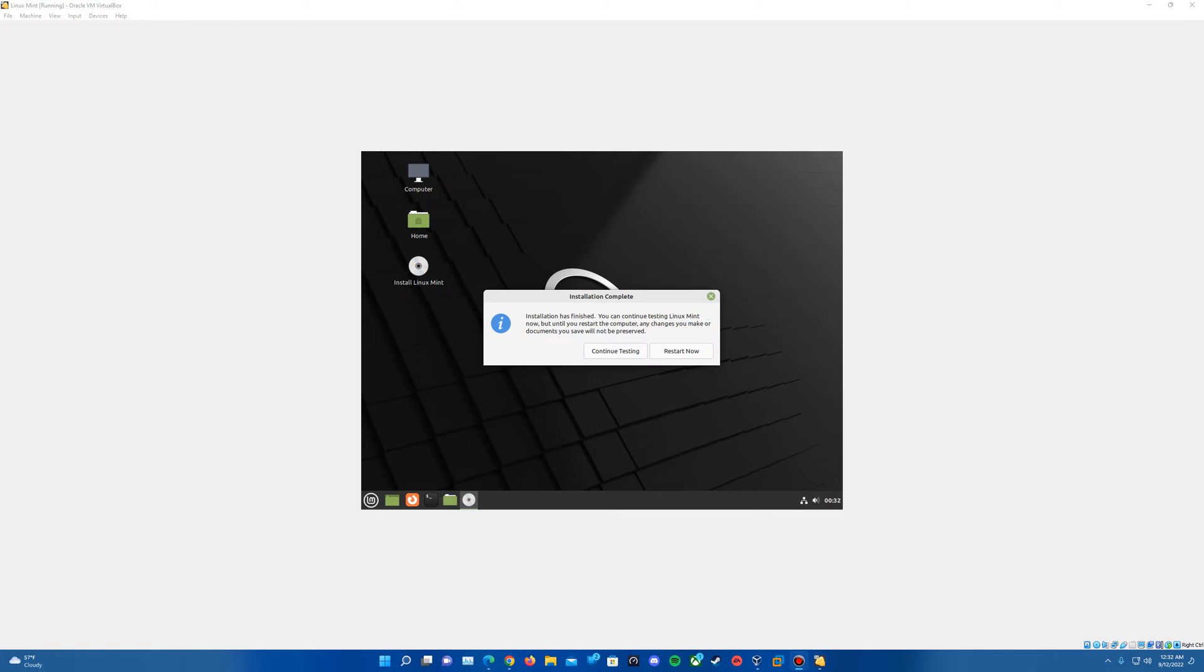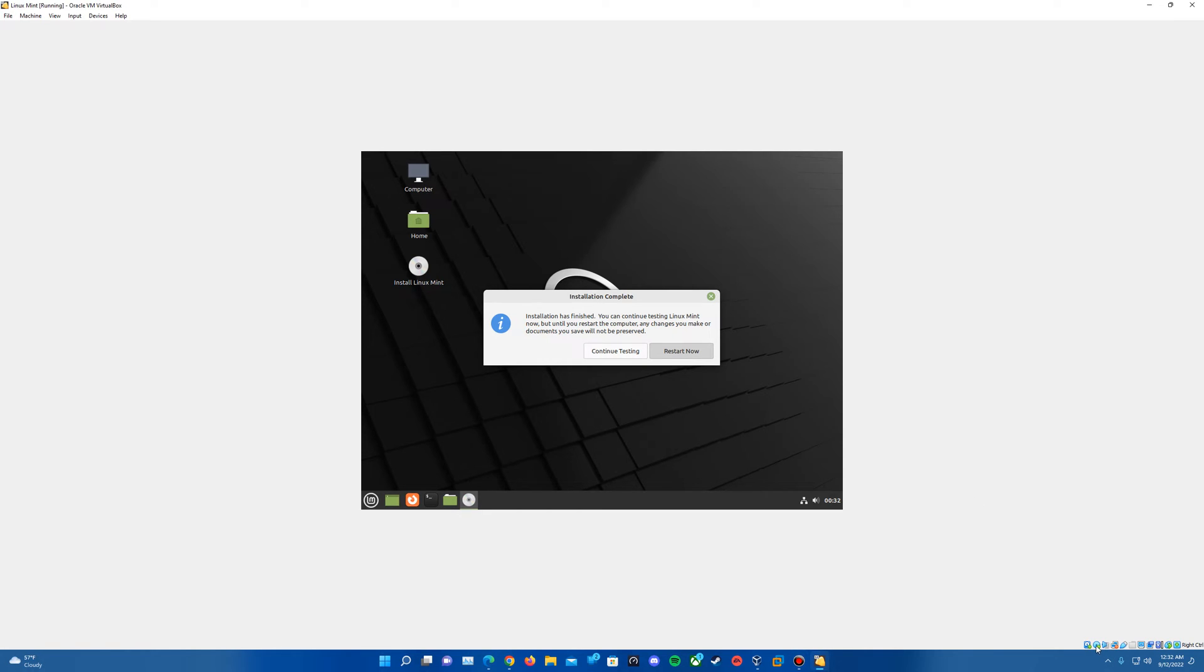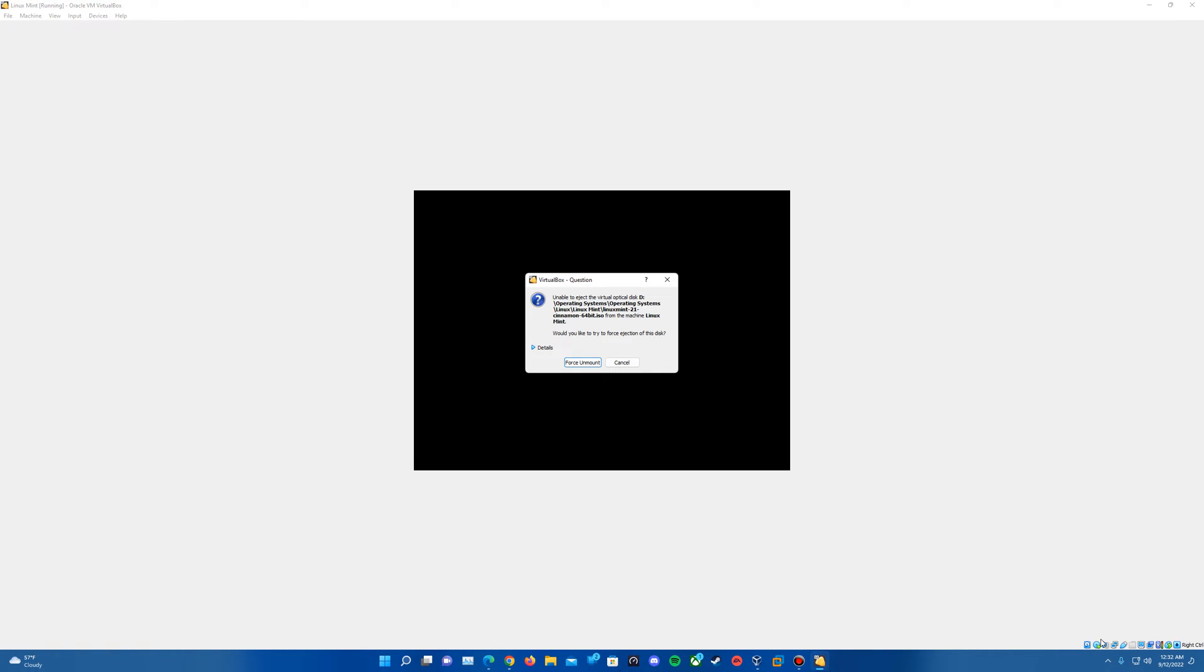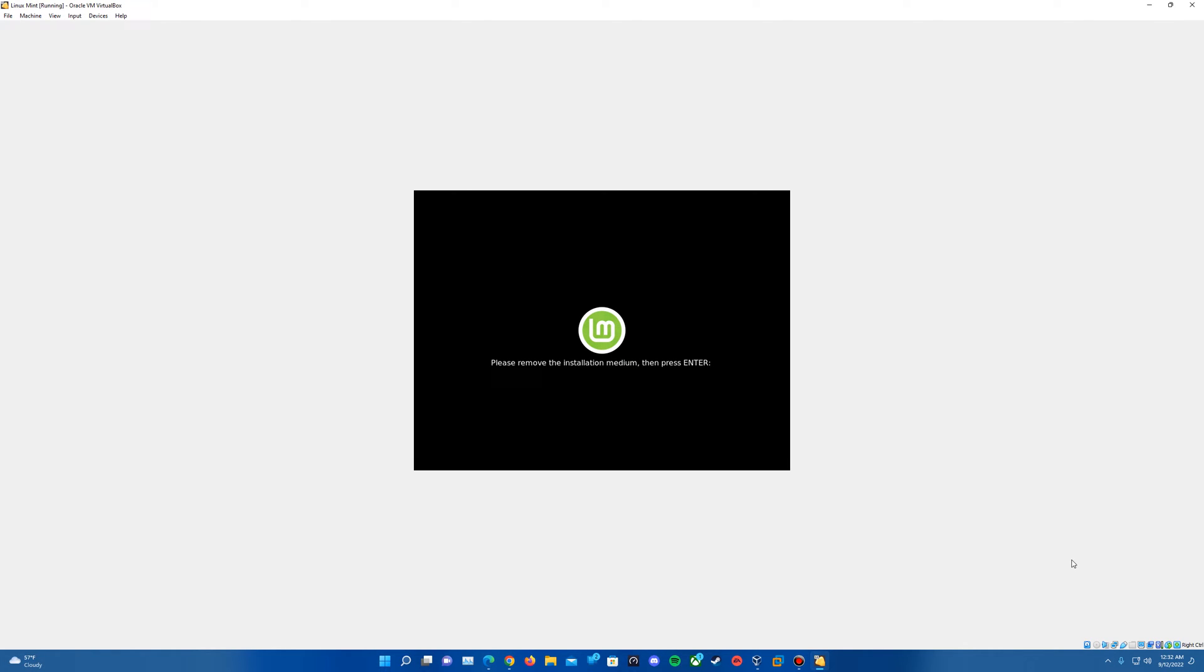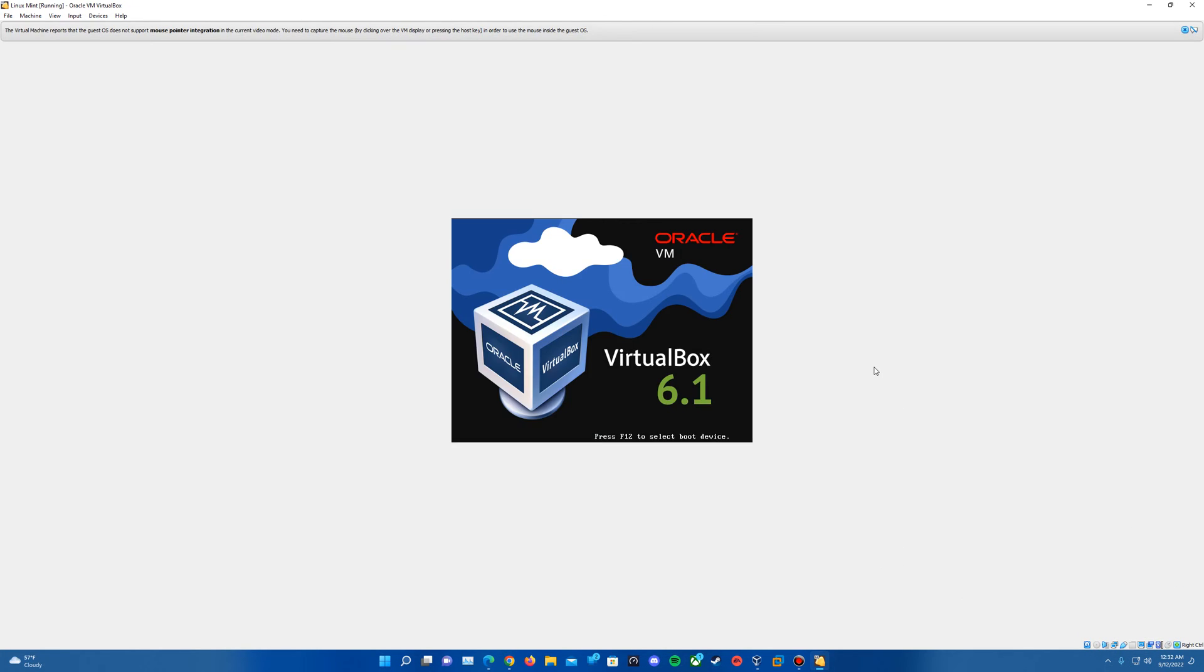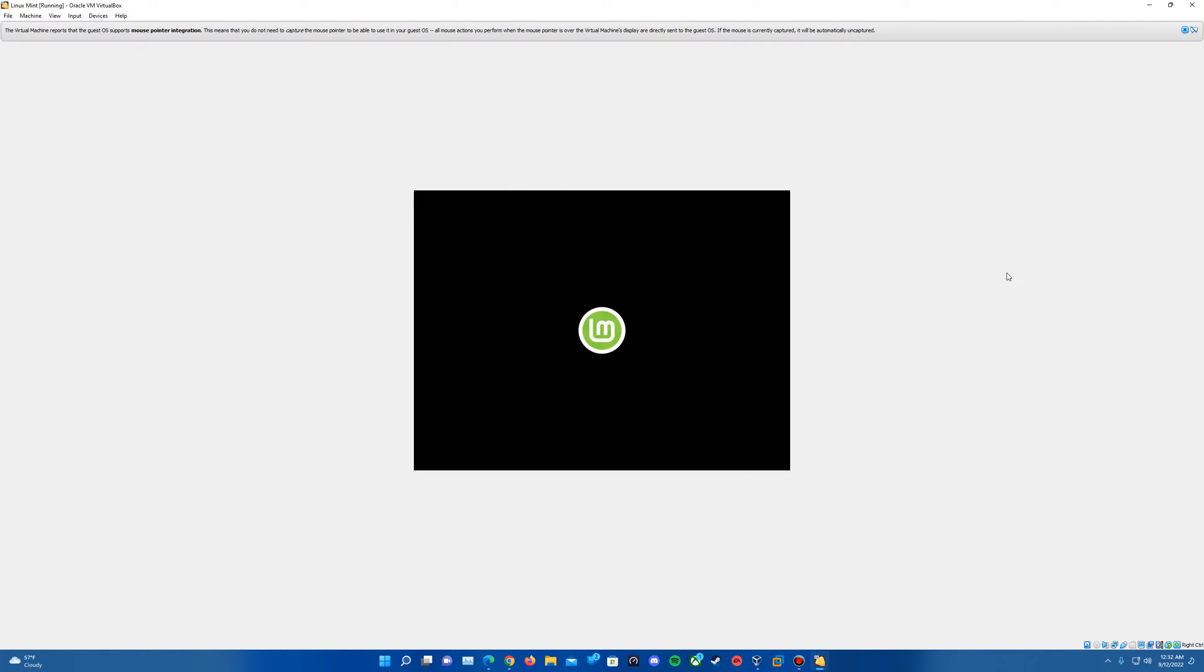All right, so it'll go through a few more things on the setup here. Then it should come up with this prompt that says the installation is complete and that it's finished, and you can either continue testing or do a restart. We're going to go ahead and do the restart here. So we'll hit restart now. It does tell us to actually remove the installation medium. I think it actually does it by itself at times. Once that's taken care of, just hit enter. It's going to go ahead and reboot the virtual machine here and should load up into Linux Mint.